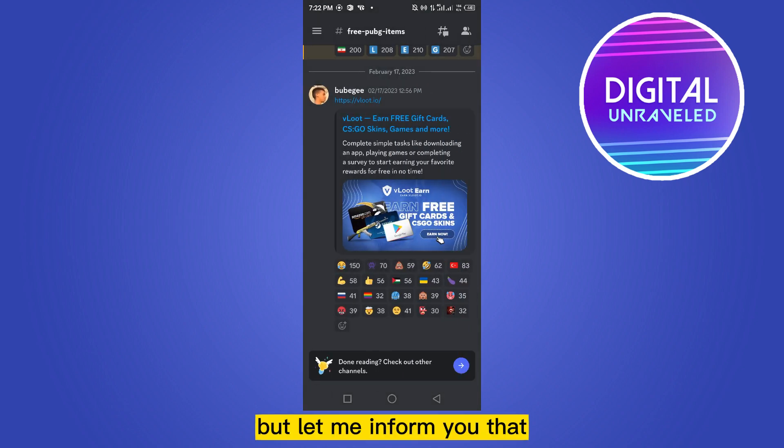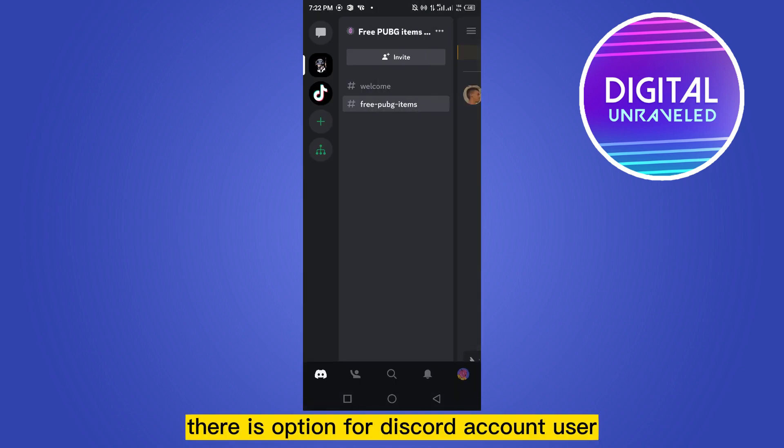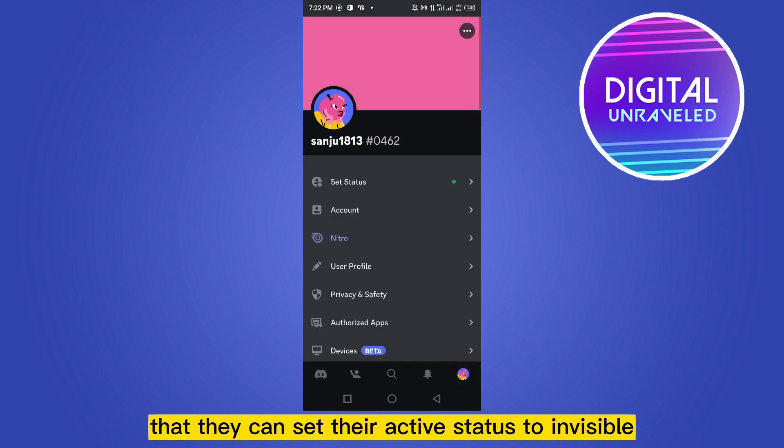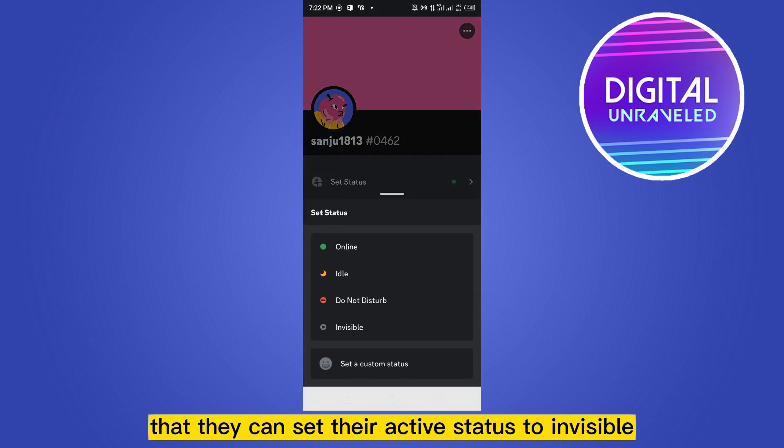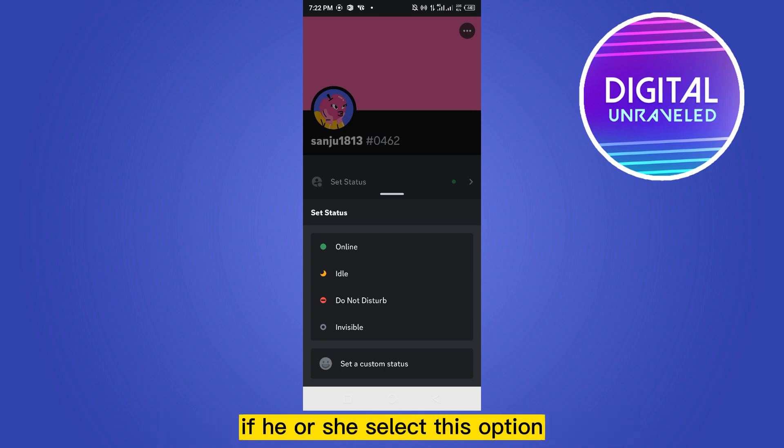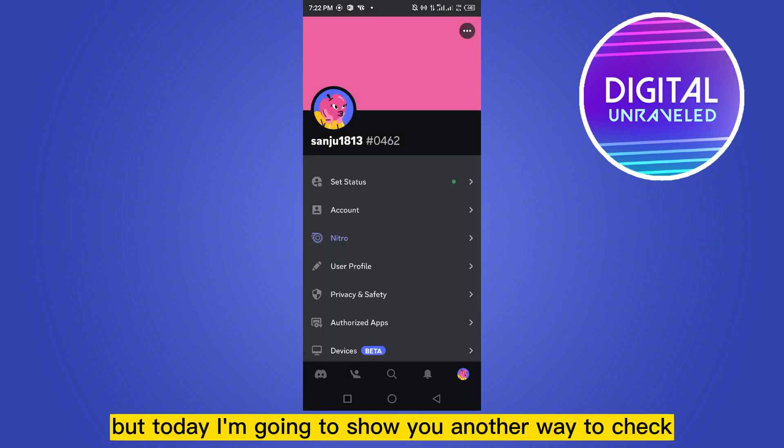But let me inform you that there is an option for Discord account users where they can set their active status to invisible. You can see an option 'invisible' at the fourth place. If he or she selects this option, you will not be able to see their last seen.